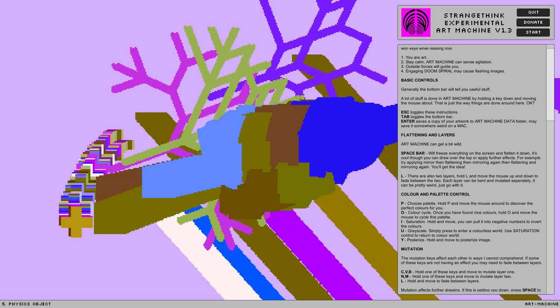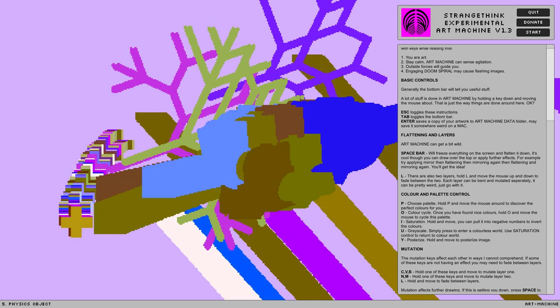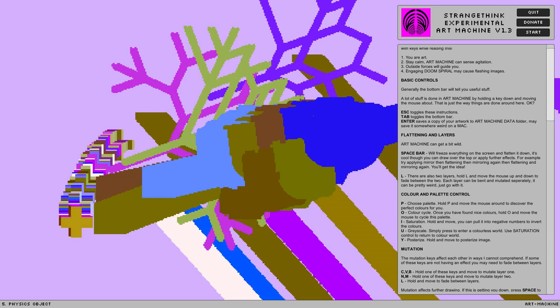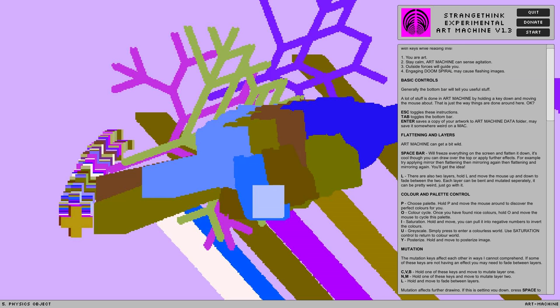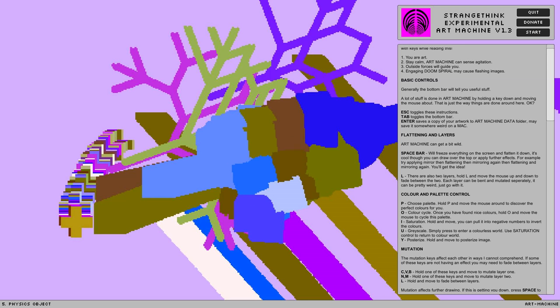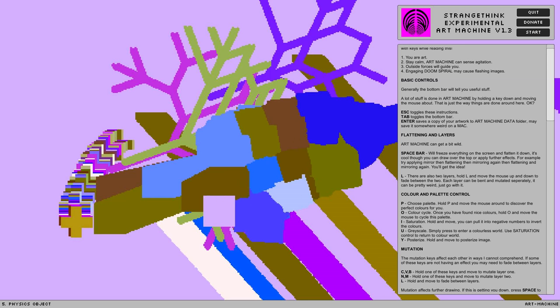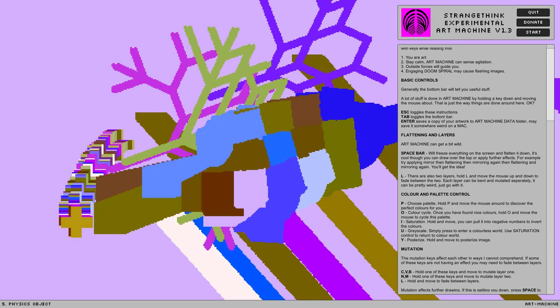Escape toggles these here instructions. Tab toggles the bottom bar. Enter saves a copy of your artwork to art machine data folder. It may save somewhere weird on a Mac. This is one of Strange Think's games that aren't available anymore, unfortunately.